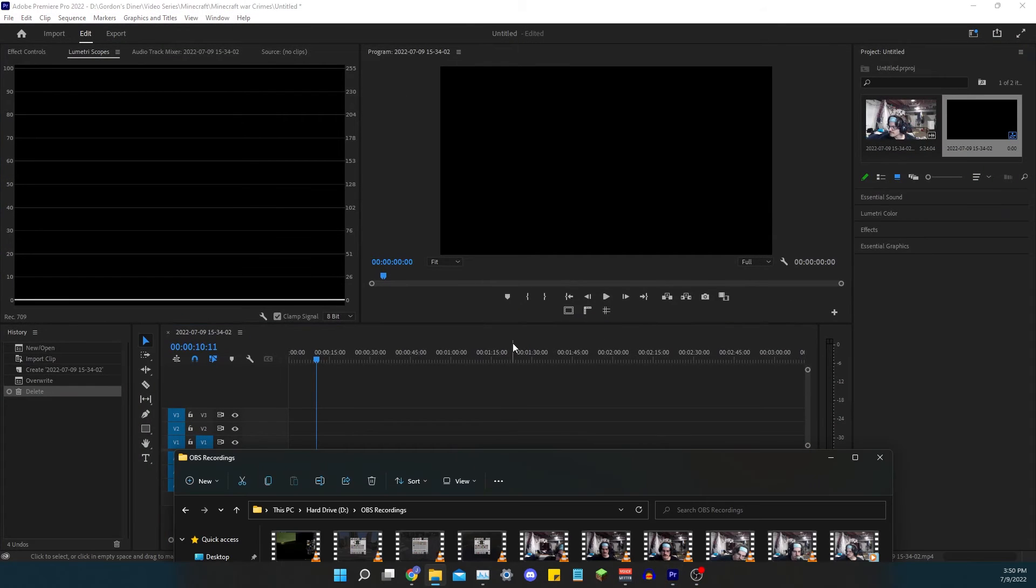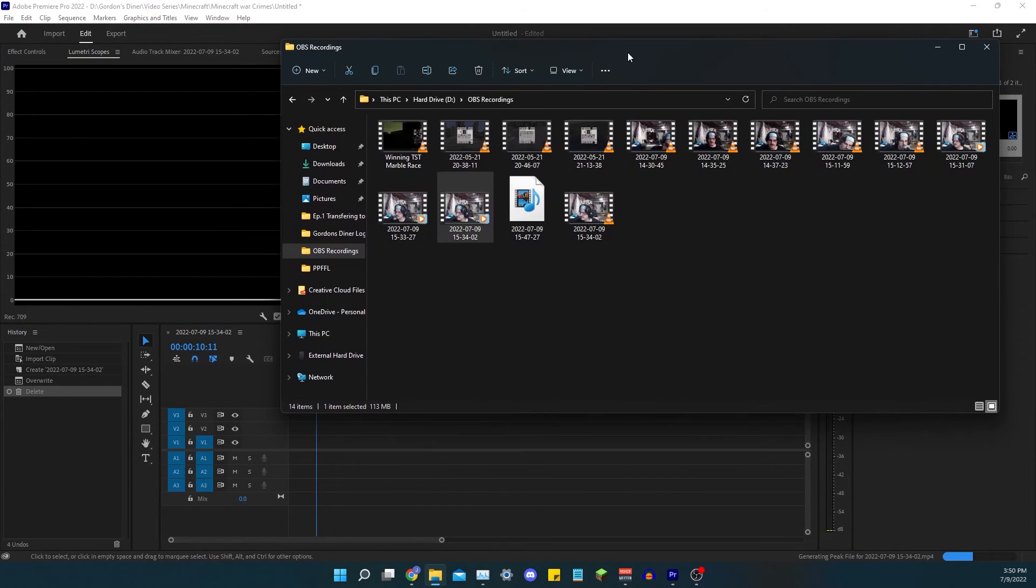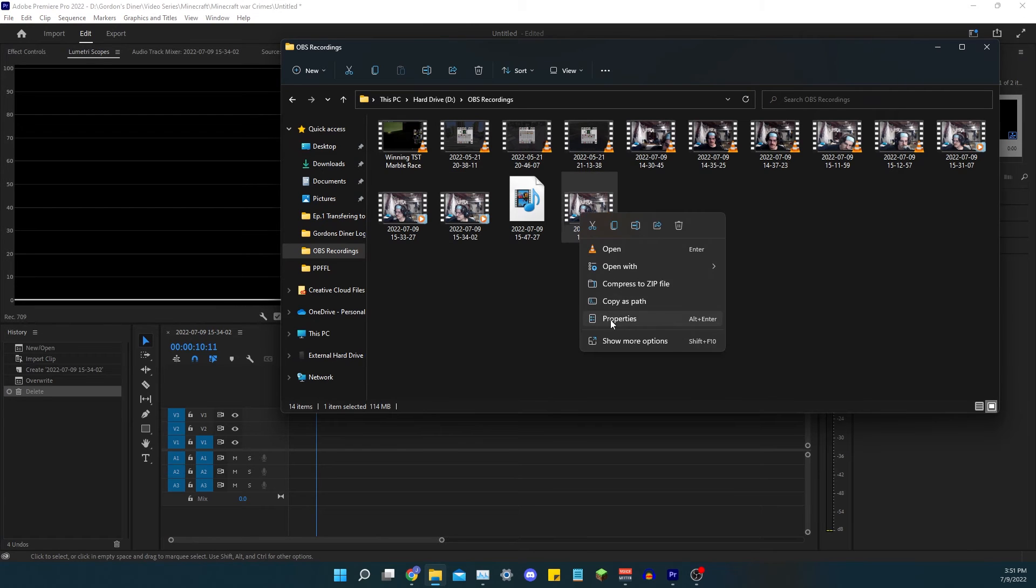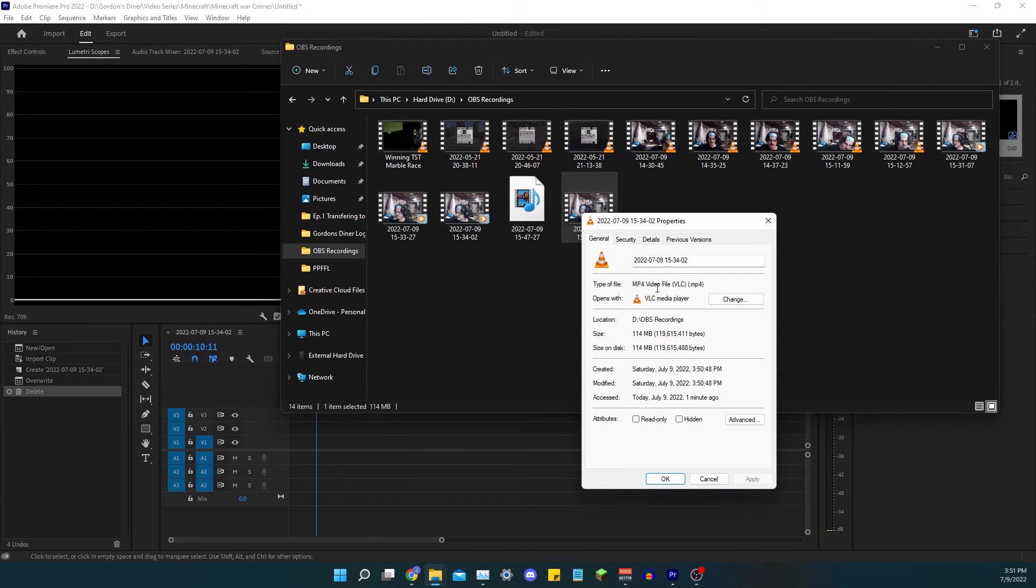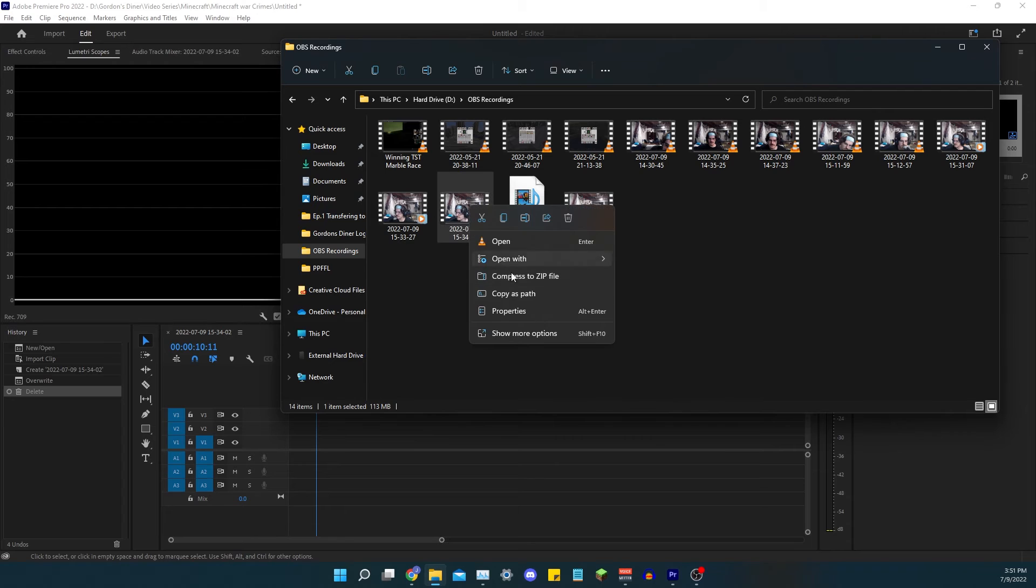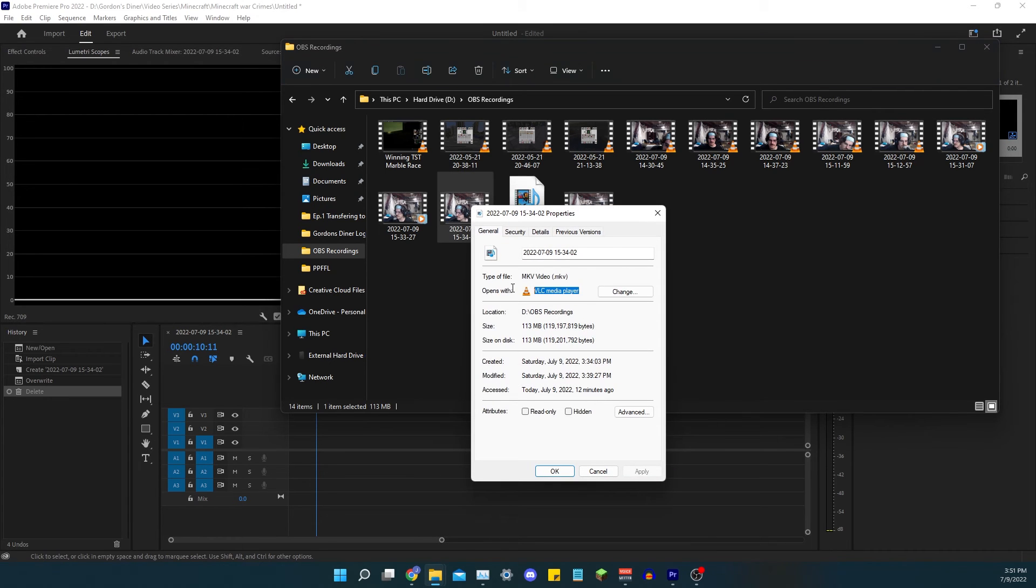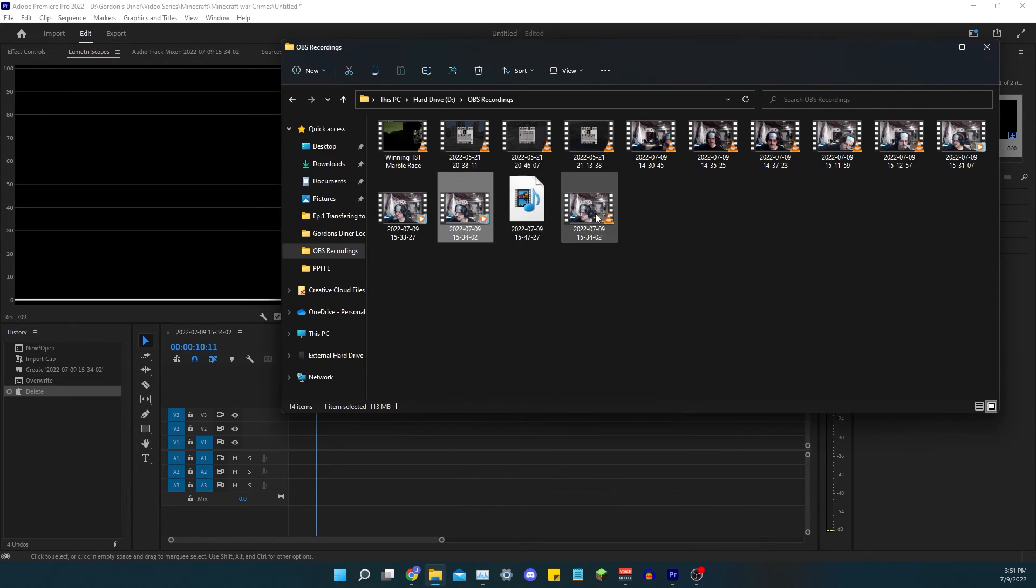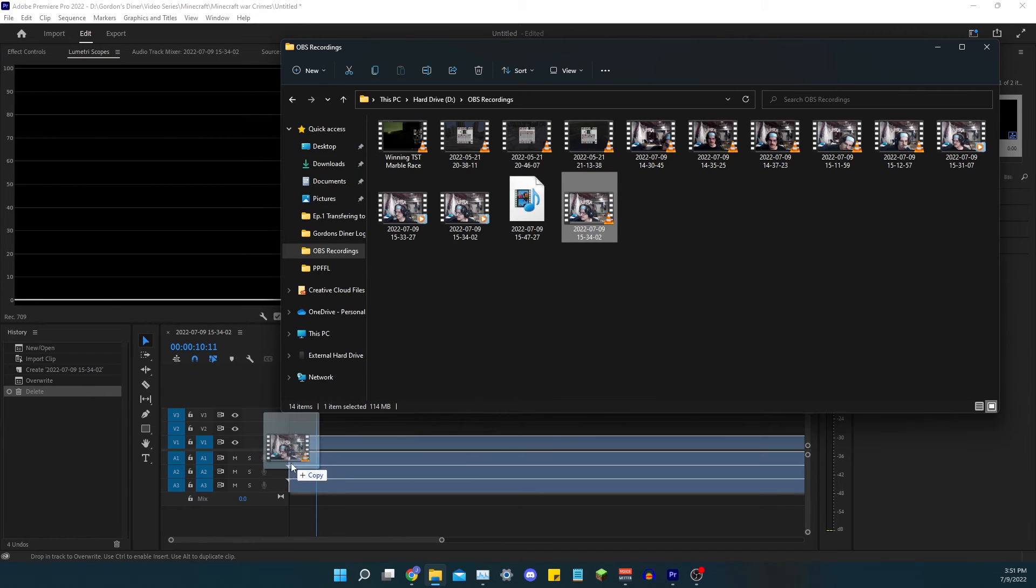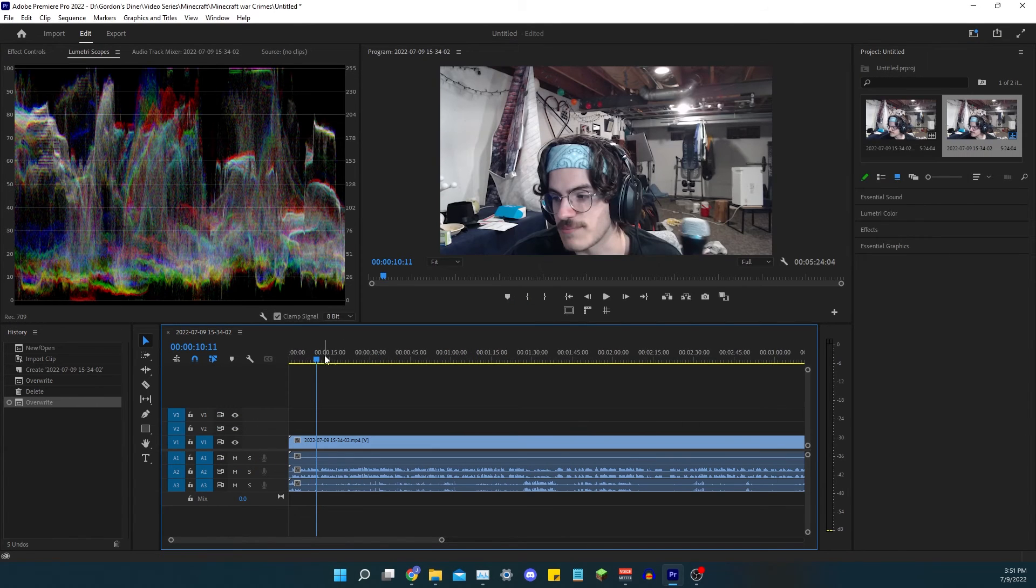If you open up Premiere and bring this back, you will see this is the one I just did is in the MP4 format, whereas this one is in the MKV format. So if I take this one, drag it into Premiere, you'll see it has the video.